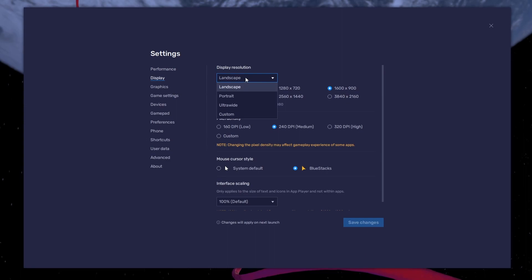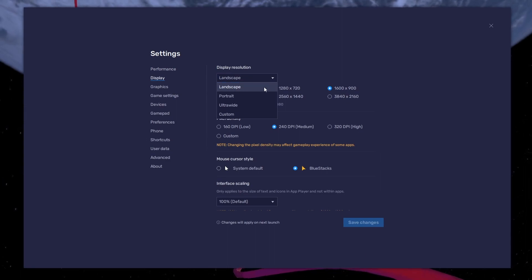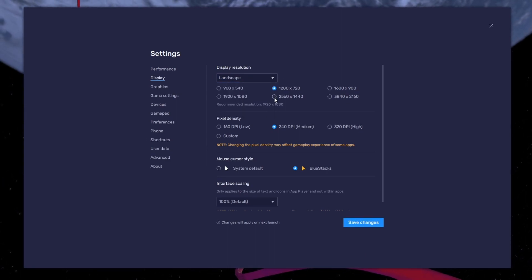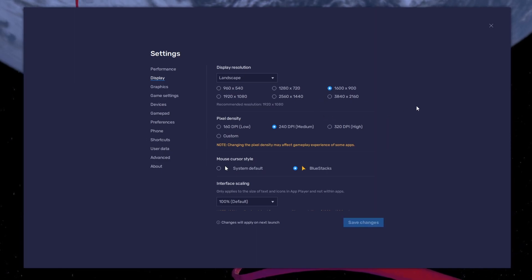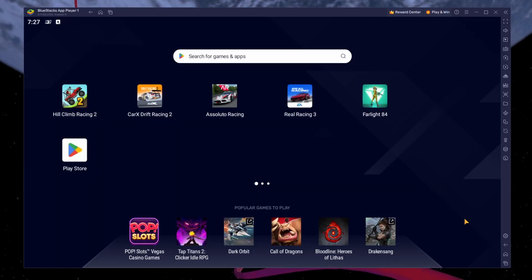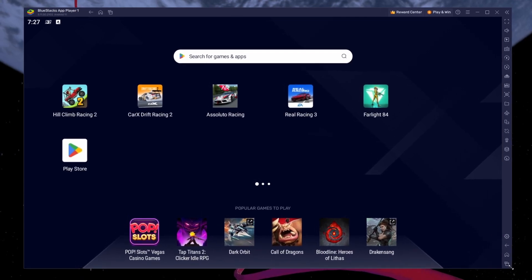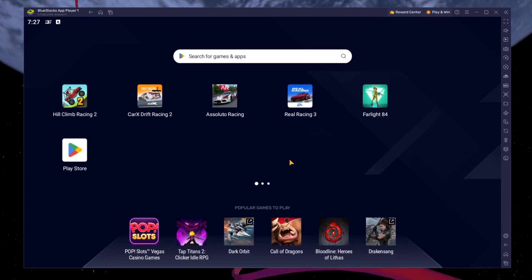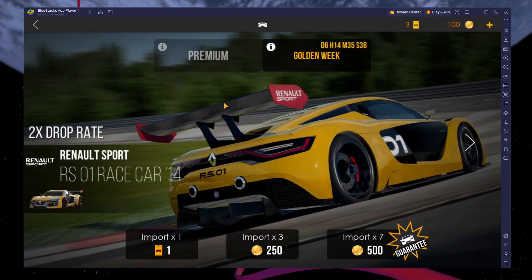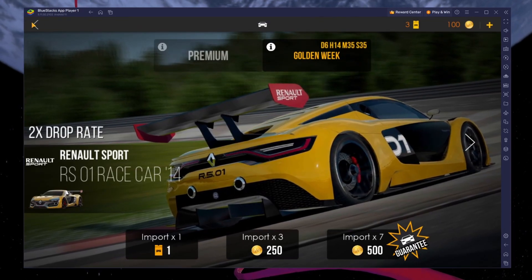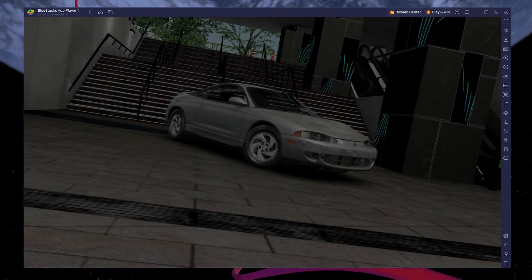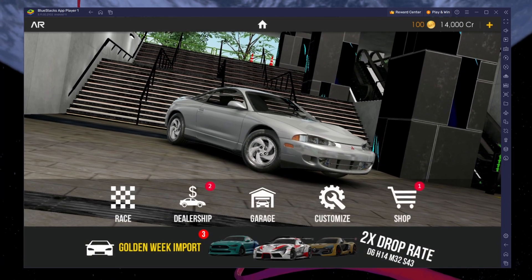Set the display orientation to Landscape in your display settings and choose a fitting resolution to play Assoluto Racing on your monitor. You can also adjust the size of this window by dragging its corners. You can leave the other settings to the default option and play Assoluto Racing to see how well it runs on your PC.